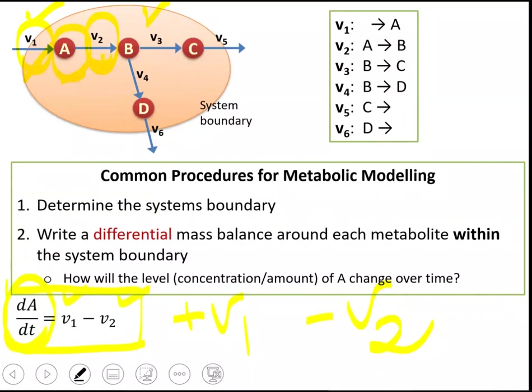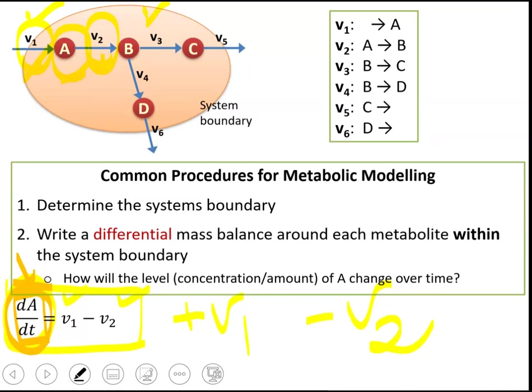This left-hand side represents the change in the amount of A over time. Differential means you define a change — that is the definition of a derivative. So here we write a mass balance around A: this is a differential mass balance, and we want to write an expression that defines how the amount of A changes over time based on the rates V1 and V2.